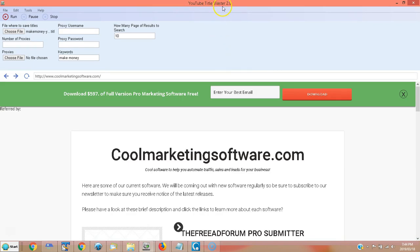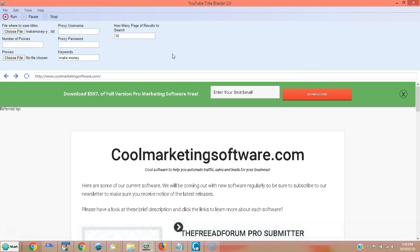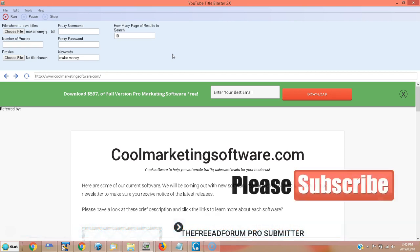This is YouTube Title Blaster 2.0 and all you have to do to get this software is click the link in the description below, join our newsletter, confirm, and hey, you're going to get this software. Plus you can get $597 worth of other software. We've got classified ads submission software that works great. We've got people using it every single day. We've got SEO software that can help you rank for your keywords. And now we've got YouTube Title Blaster 2.0. So I'd like to encourage you to join our newsletter below. And also please subscribe to our YouTube channel because if you do, you'll get a notification whenever we put out a new video. And if we have new free software, you'll be the first to know. Just click that bell icon. Be sure you click that bell icon so you can stay subscribed and join our newsletter as well. If you have any questions, let me know in the comments below. I'd be glad to answer any questions you might have. And I hope this software helps you. YouTube Title Blaster 2.0. This is Matt with CoolMarketingSoftware.com.